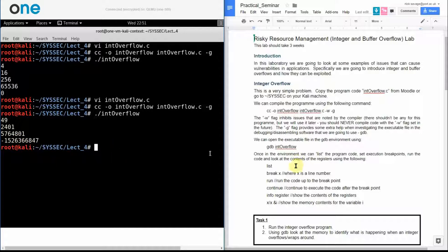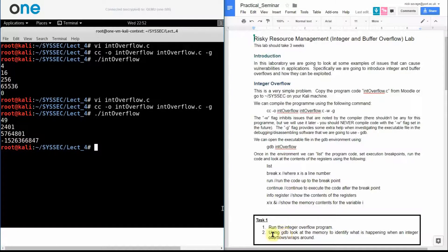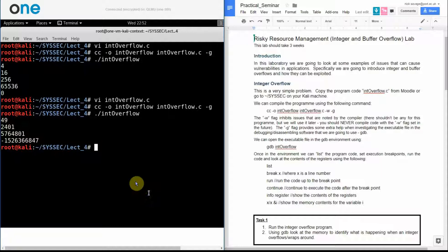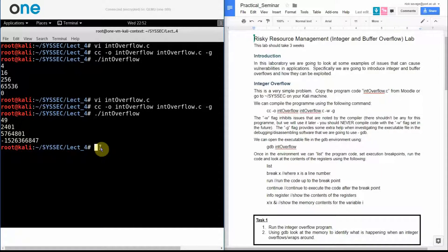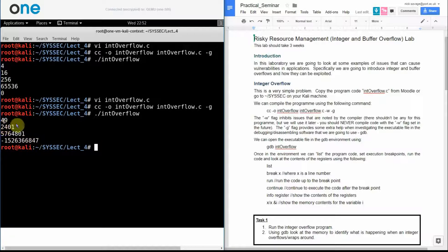So what I'm asking is to run the program so you can see this happen and I'd like you to use gdb to look at the memory to identify what is happening when the integer overflows. So in this case we have an overflow here, we actually have intrinsic values, numbers being wrapped around here.